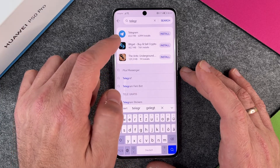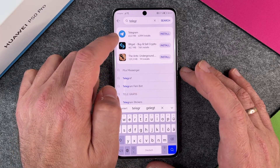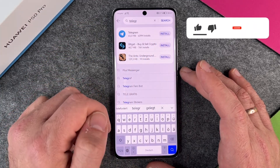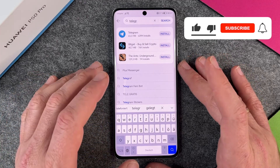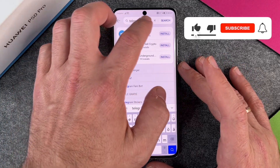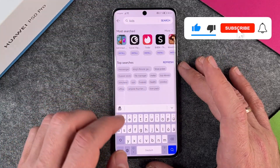If I search for Telegram, you can see it right here and I can directly install it. It's pretty easy and you can use it.